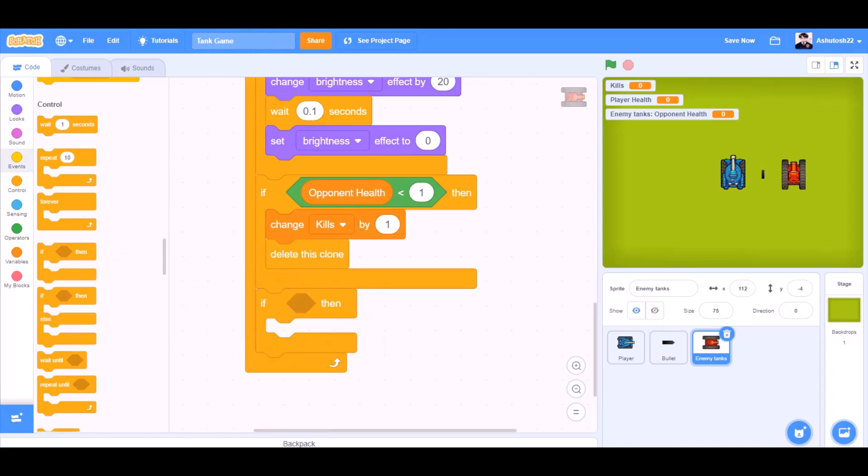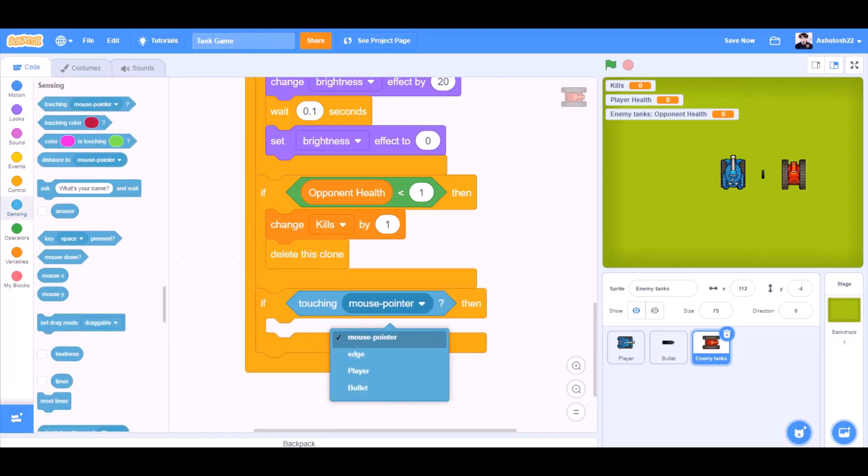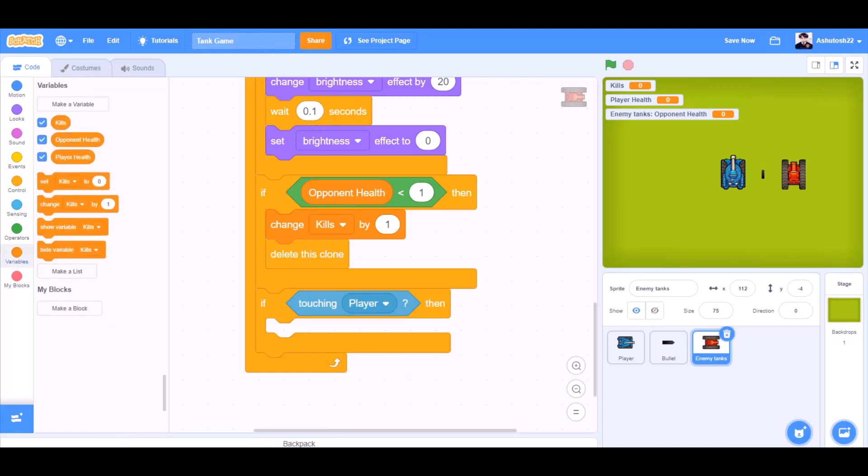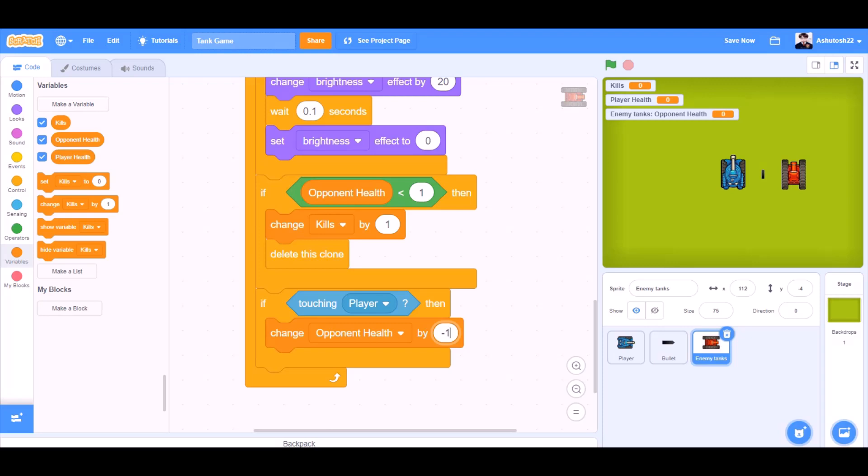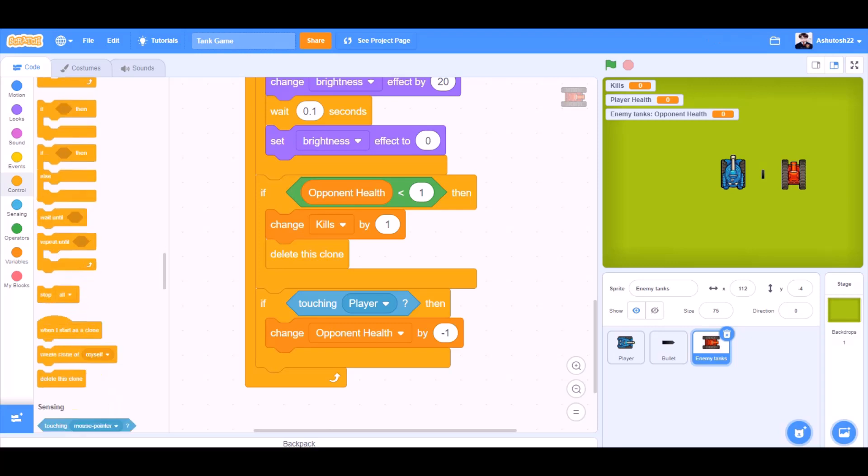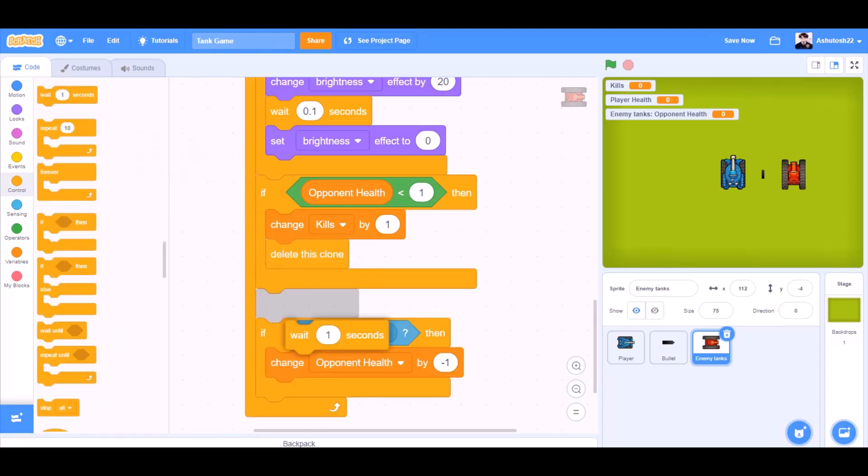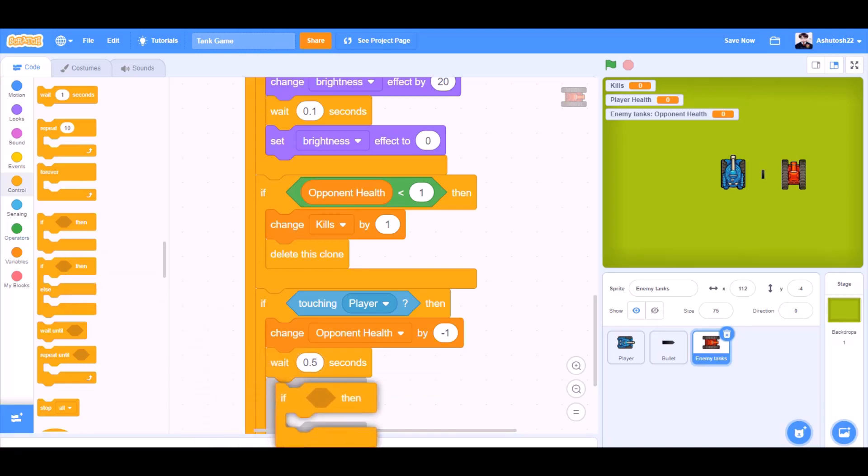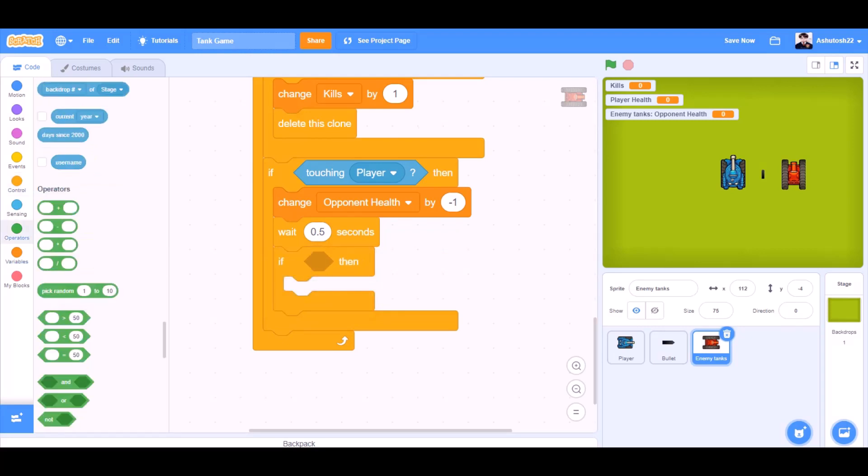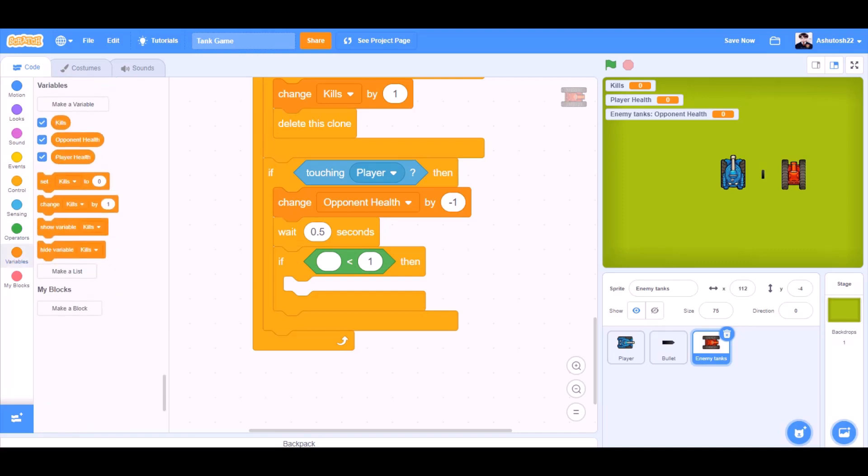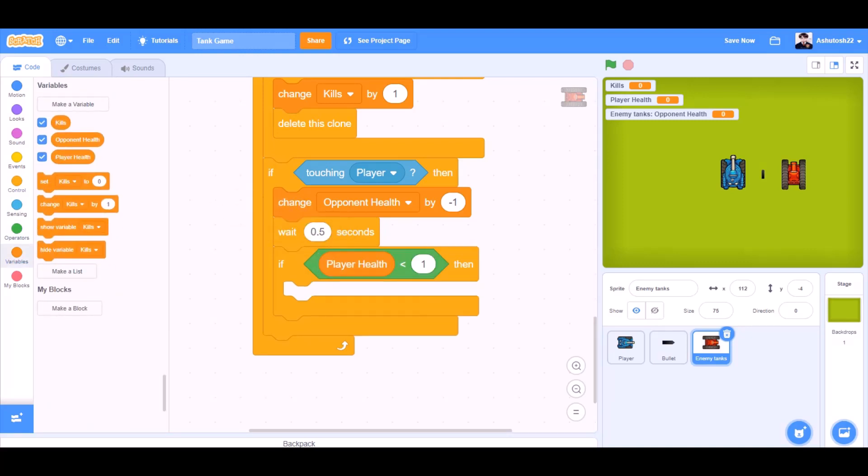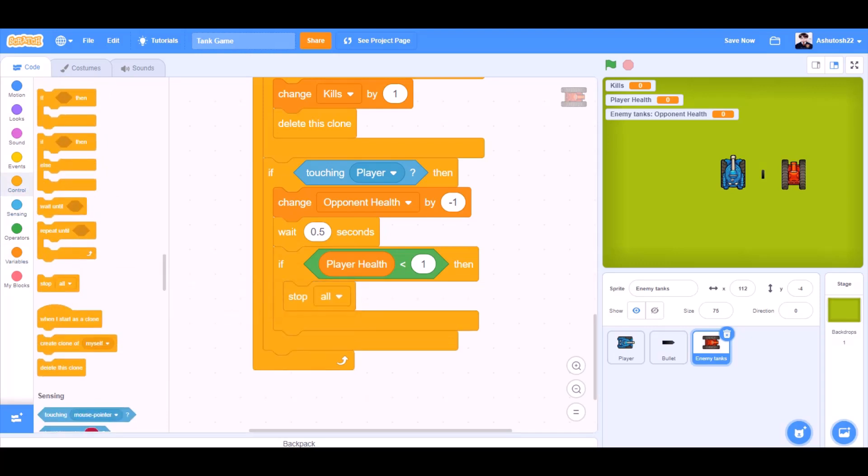If block, if touching player then change player health by minus 1. Wait for 0.5 seconds. We'll take the if block back again beneath wait 0.5 seconds. Less than sign. If player health less than 1, stop all.